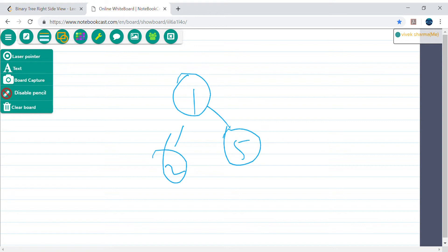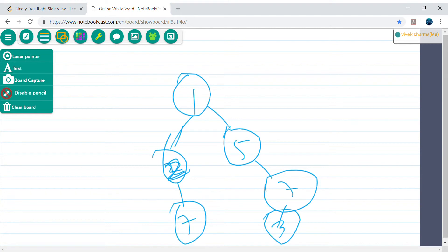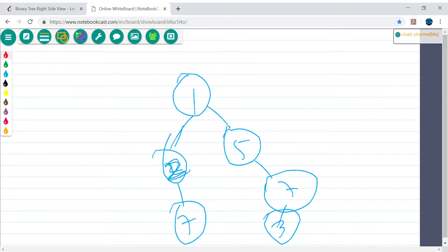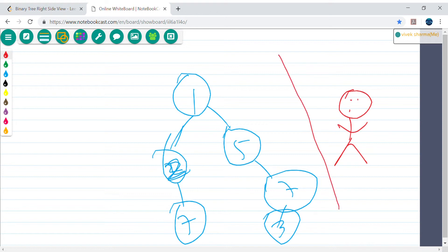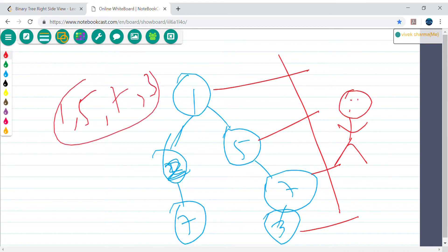Let's say I have this binary tree: 1, 2, 5, then 7 and 3. If a person is standing on the right side, they will see only the right side view — meaning they will see 1, 5, 7, and 3. So the output would be 1, 5, 7, 3.